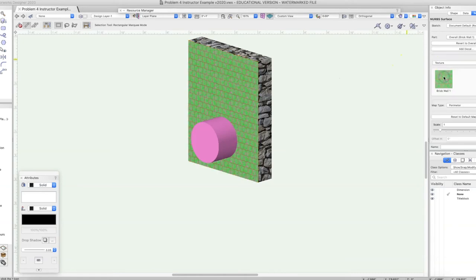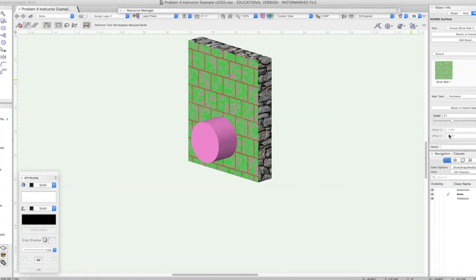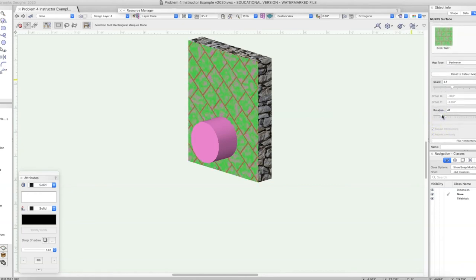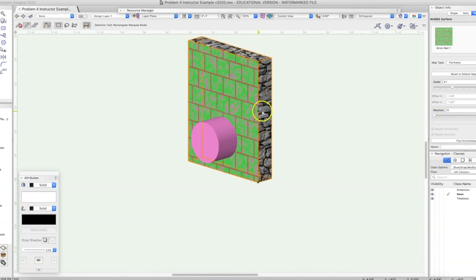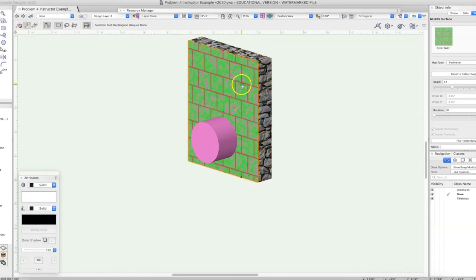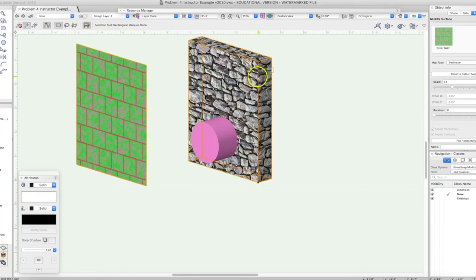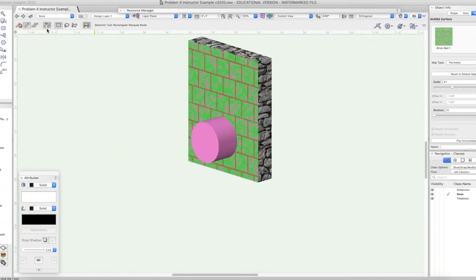Now we come back to our textures, select the brick texture — there's another brick in the wall — set it to Perimeter, adjust the scale, and there you have it. In previous versions of Vectorworks this operation would destroy the object, but now all it does is make this NURBS surface and you can still play around with the main object, which is pretty neat. In a nutshell, that is how to apply textures.